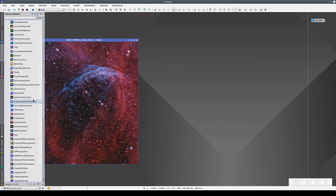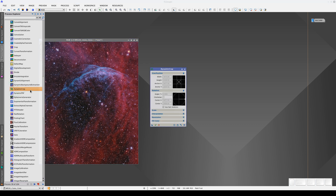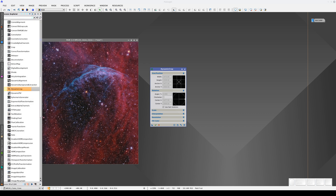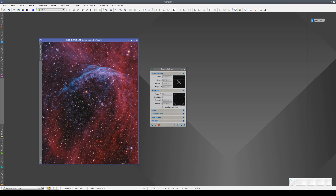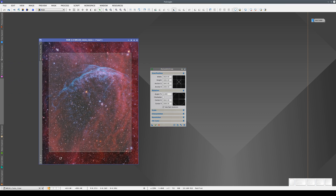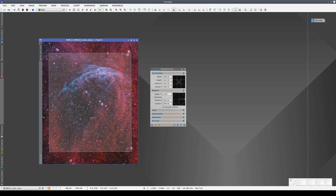There are other tools that, as well as needing user interaction, need to be executed on the image. For example, dynamic crop. In this tool, we select a rectangle and an angle of rotation. Once we've selected the area and angle we want, we click on Execute.